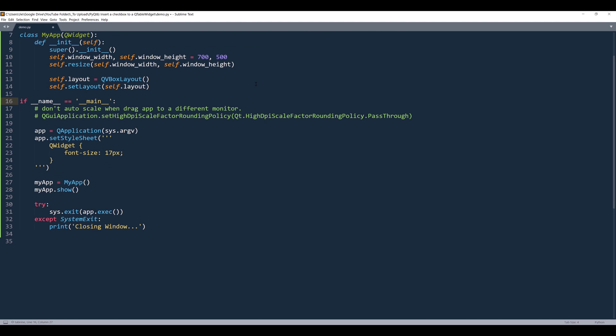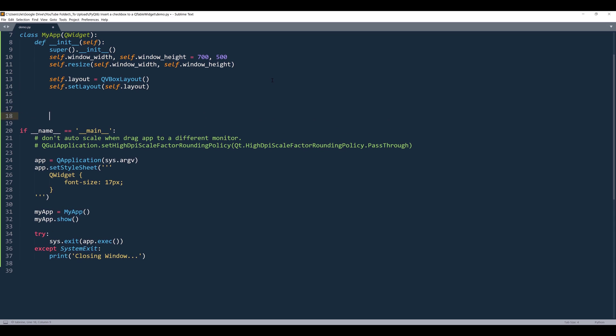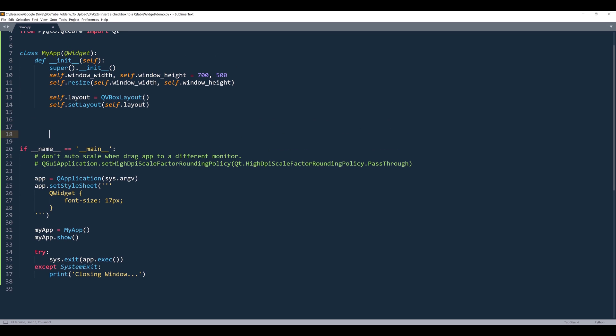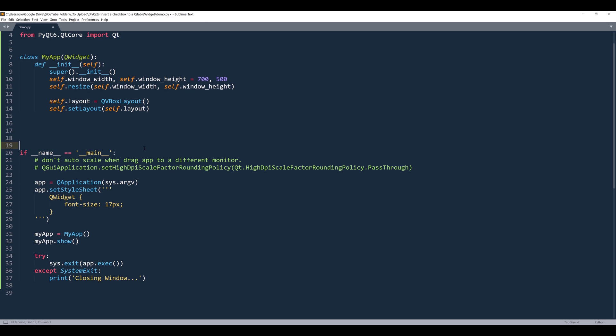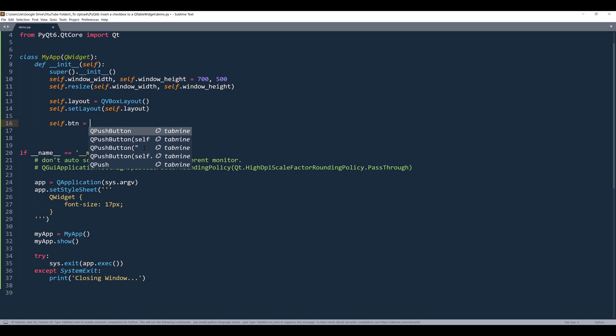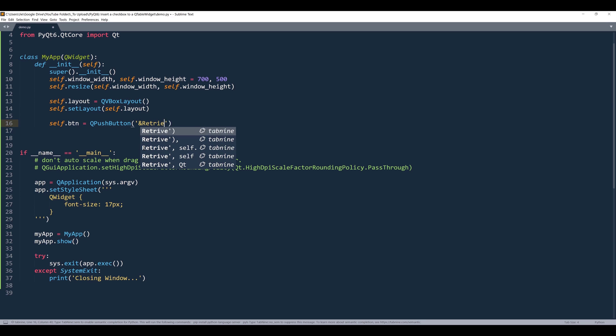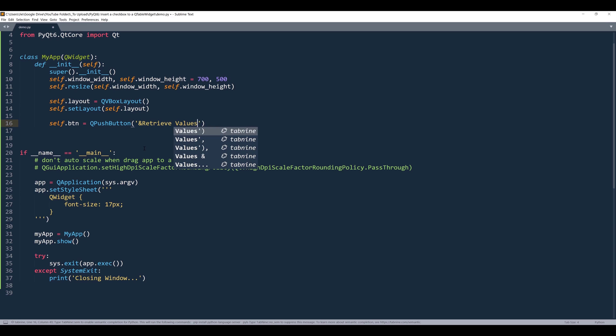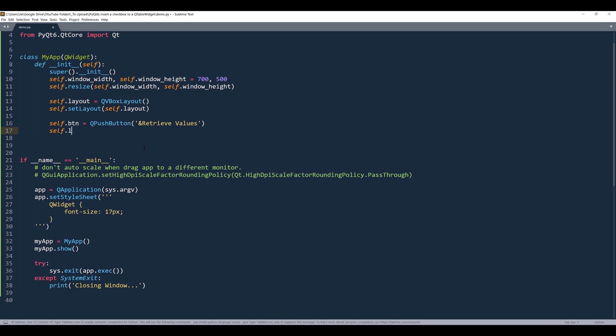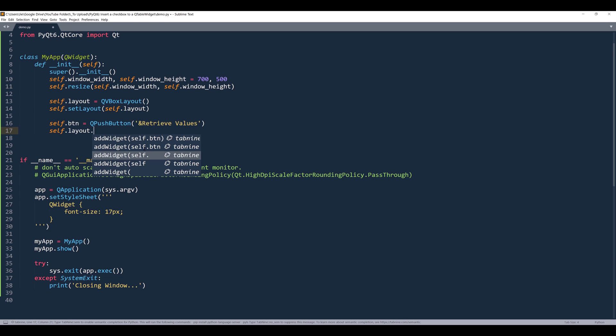All right, so here, let's start by creating the push button. And I'll name the push button self.btn. I'm going to insert the text, retrieve values. I'll add the push button to the vertical box layout.